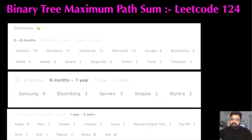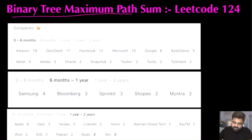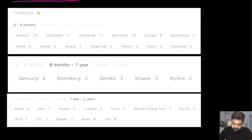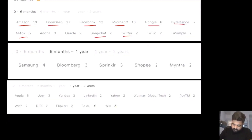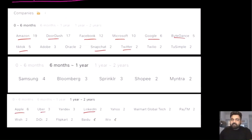Hello friends, we are not employed by a FAANG company, so let's not stop LeetCoding till we get there. Today we are going to do the Binary Tree Maximum Path Sum LeetCode problem. Companies that have asked this include Amazon, DoorDash, Facebook, Microsoft, Google, ByteDance, TikTok, Snapchat, Twitter, Apple, Uber, and LinkedIn. That's why I'm paying my utmost attention — I hope you also enjoy the video.